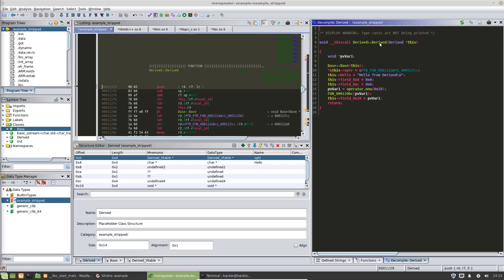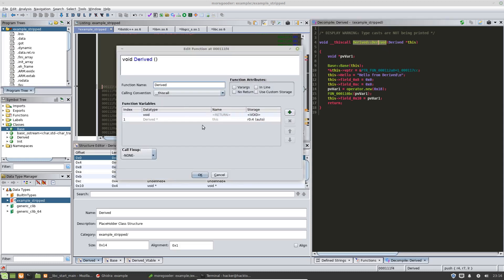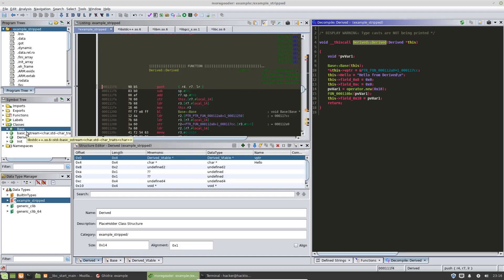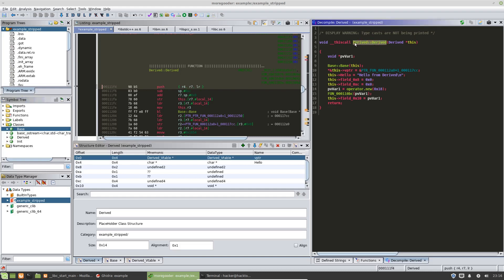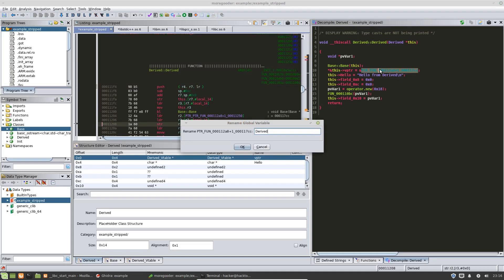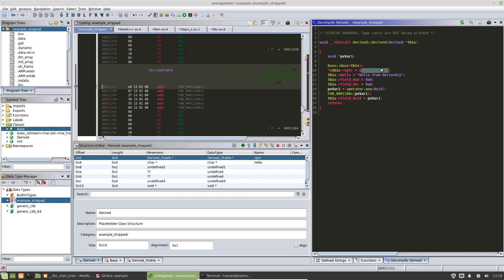Last video we started on this drive class and discussed how to change the calling convention to a this pointer, so we can create a class that will keep track of all the data assigned to the derived namespace. One thing I didn't do last time is change this name so that in the future I know this is a derived vtable.